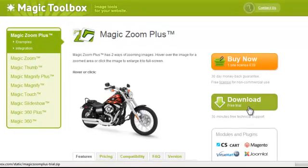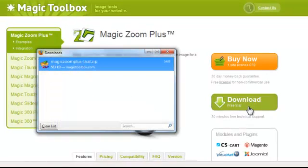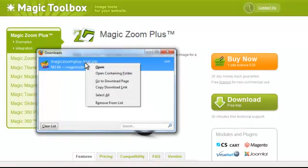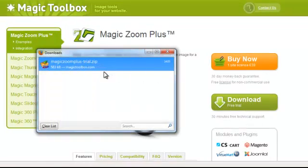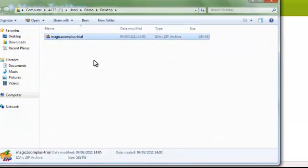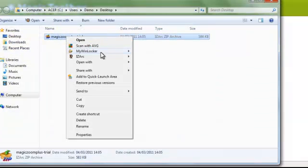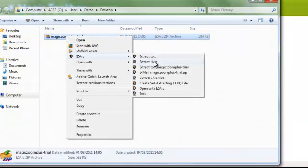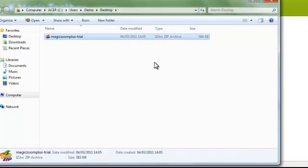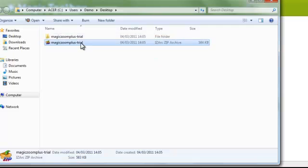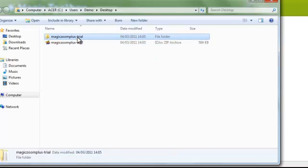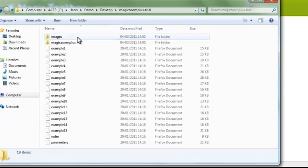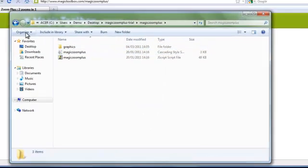Right, the first thing is to download the free trial. It's downloaded. Let's open the location and unzip it. Okay, there are your files saved wherever you chose to save them.